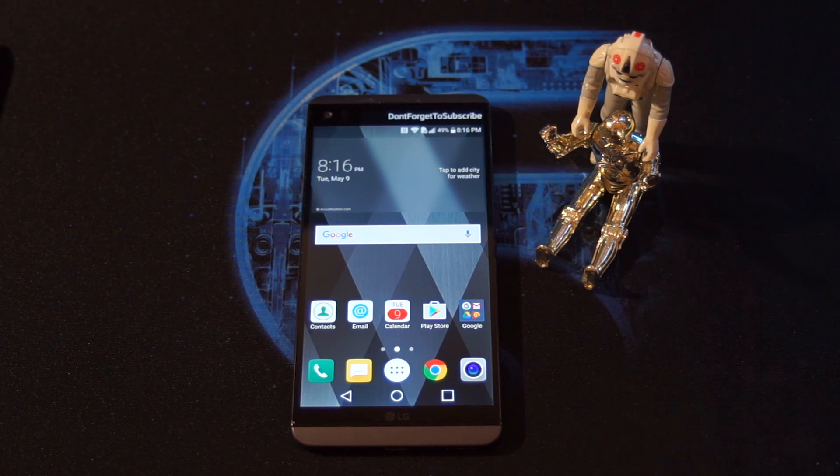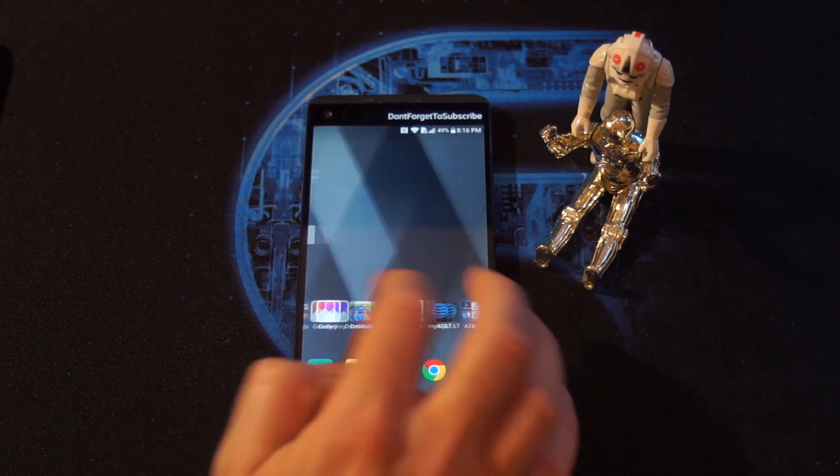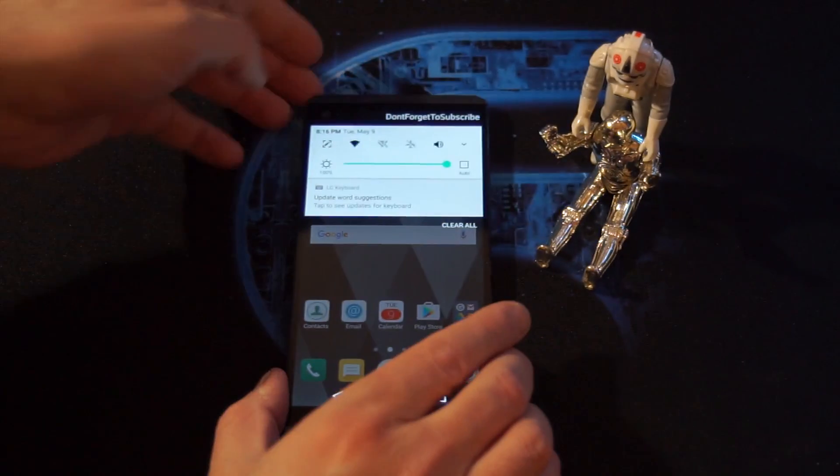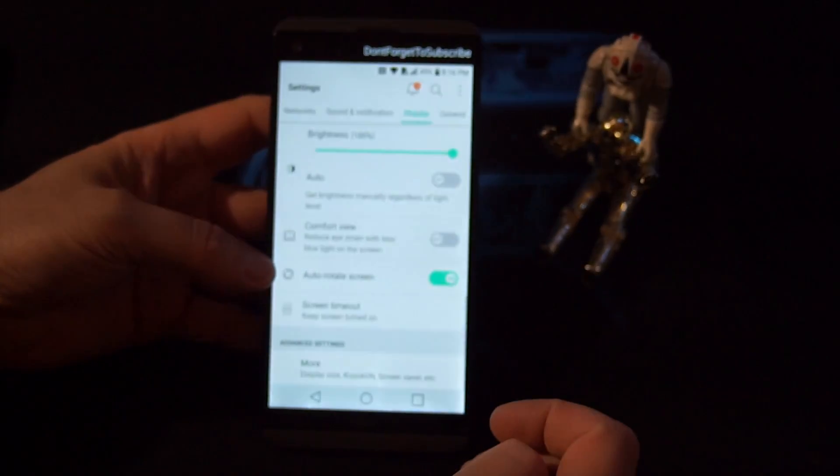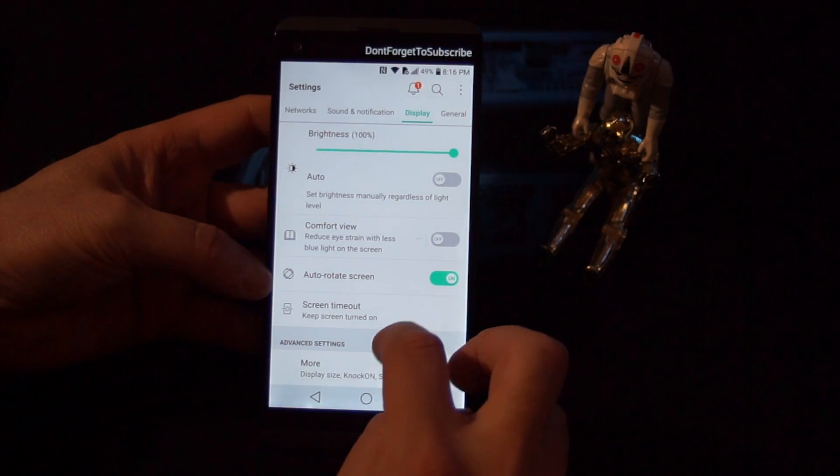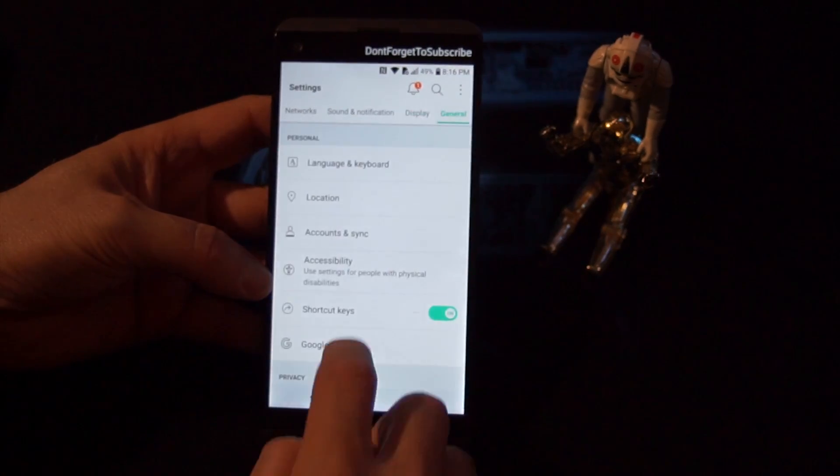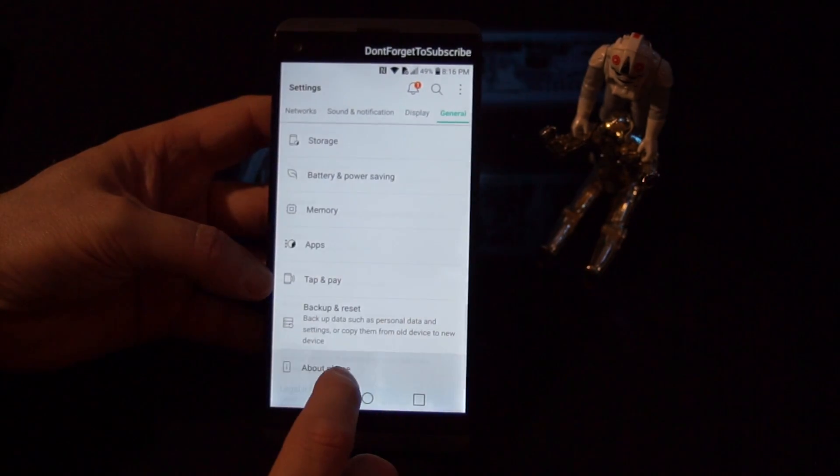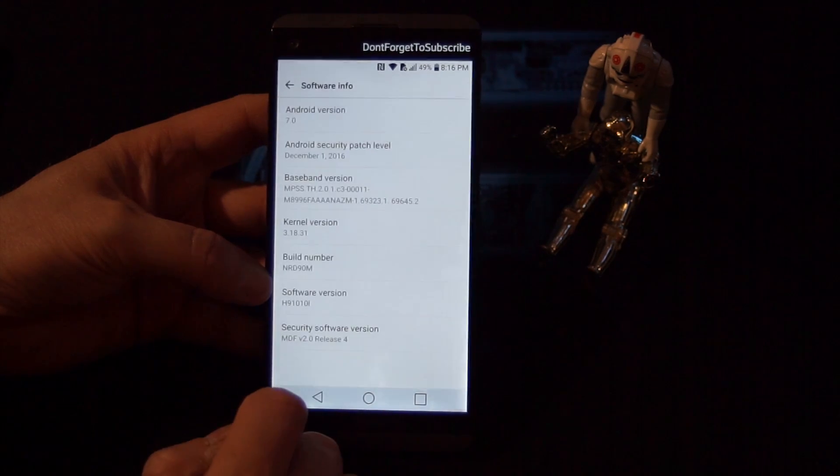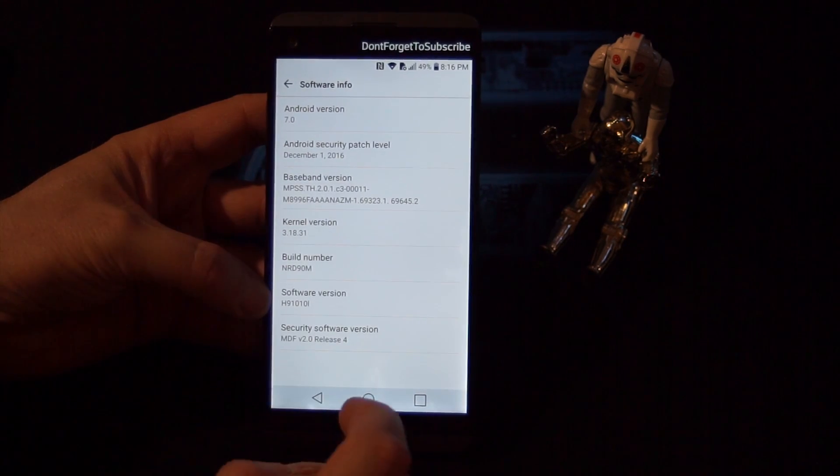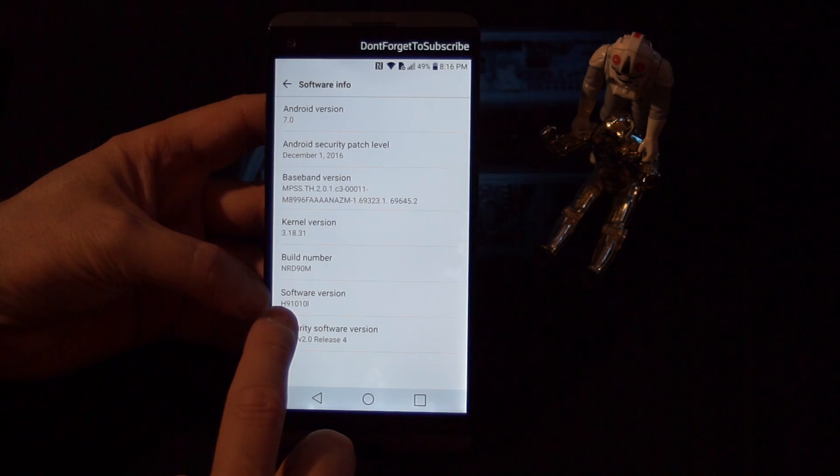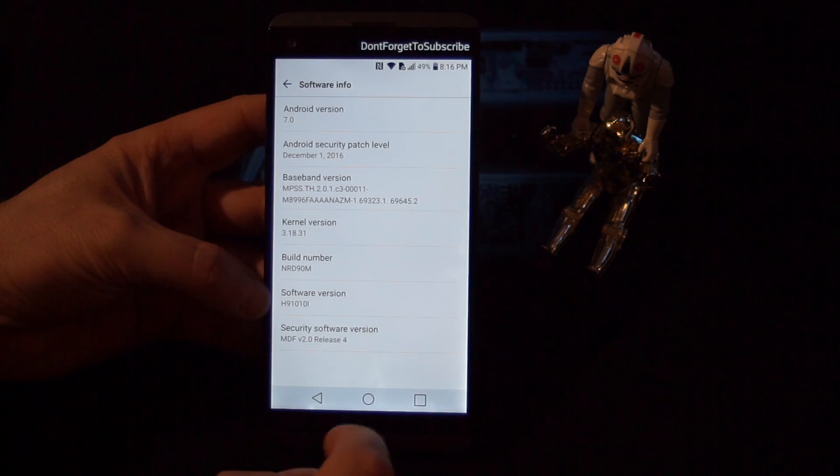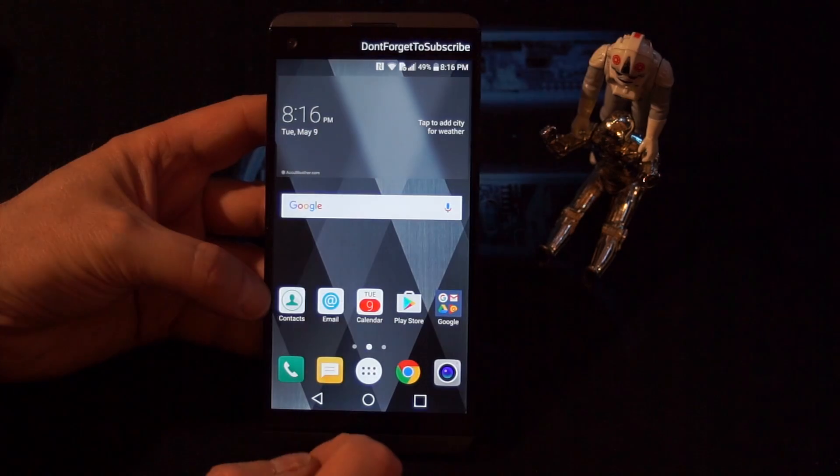So let me show you just very quickly this ROM. If we go to settings, here on the top, we know that this ROM is a Nougat version, right here version 7. This one is the H910 10L, it is the AT&T version.